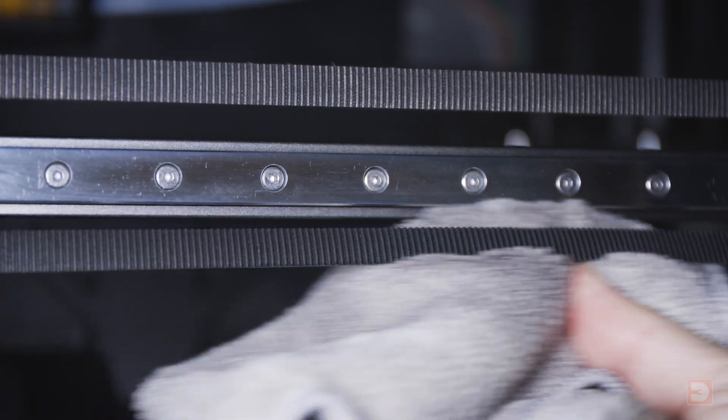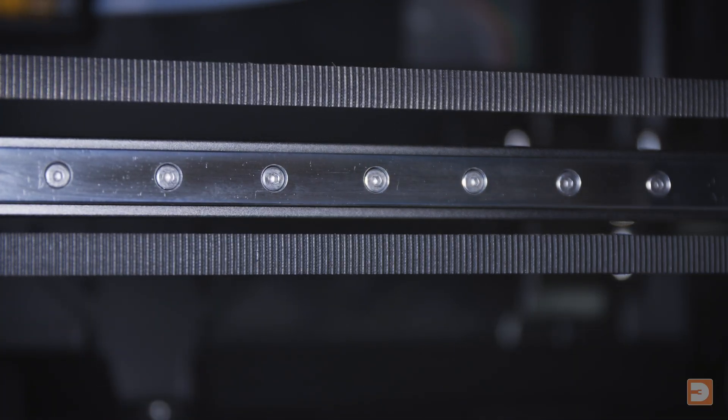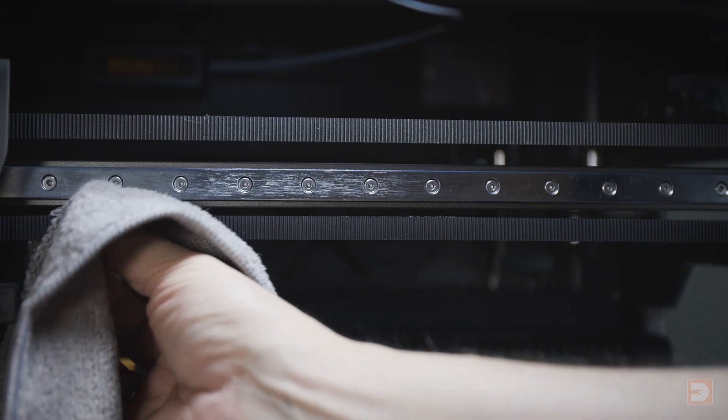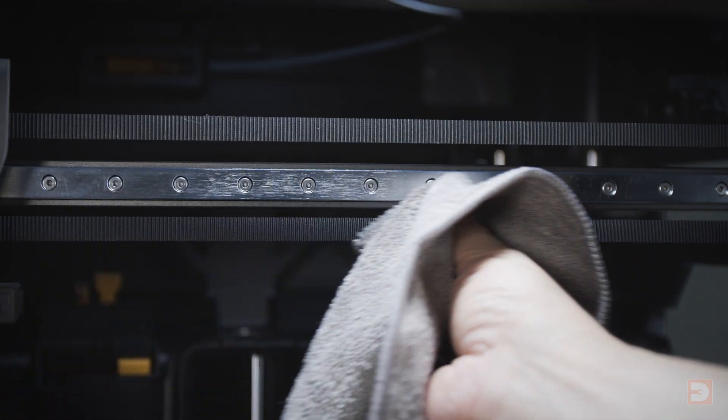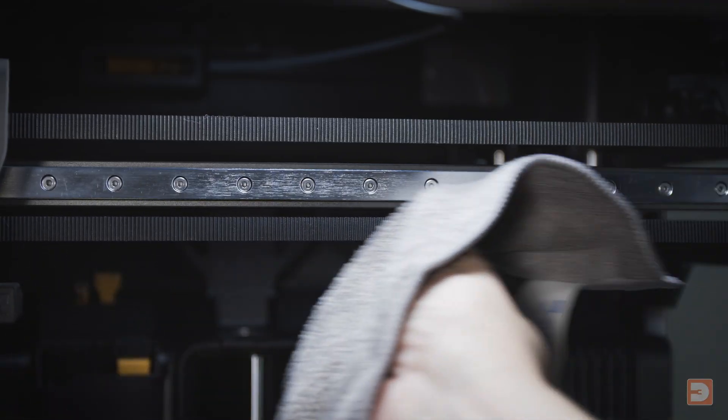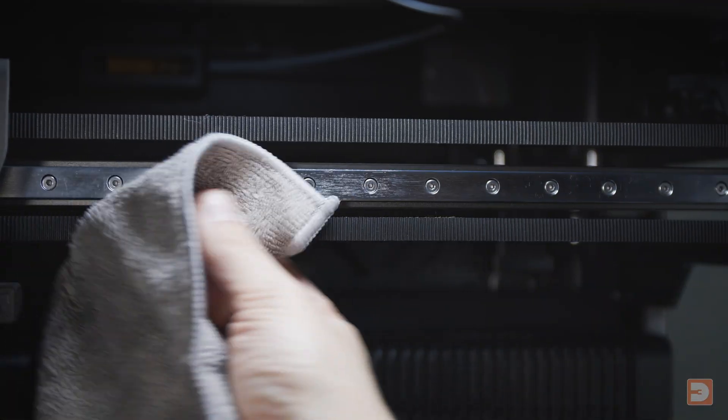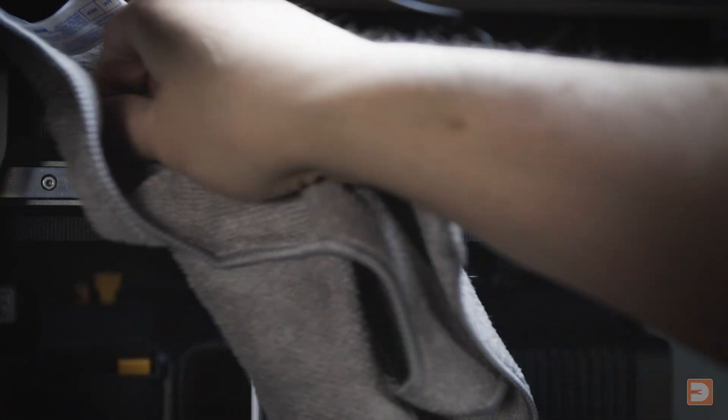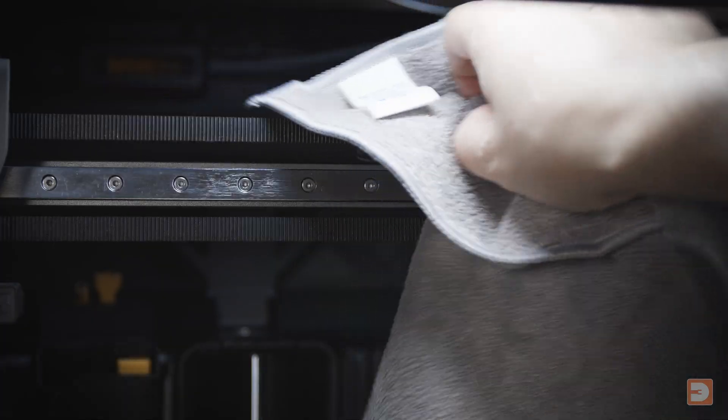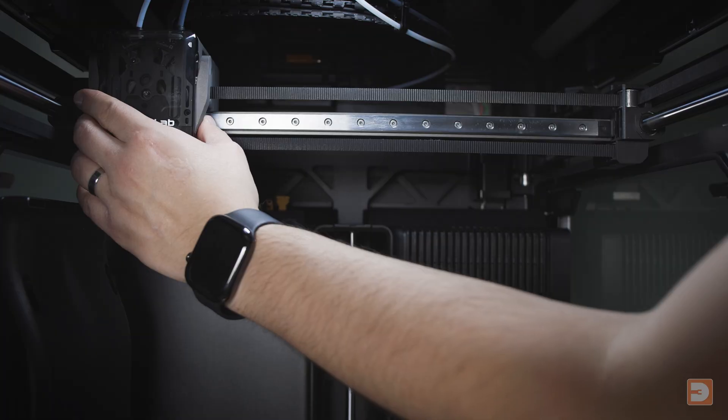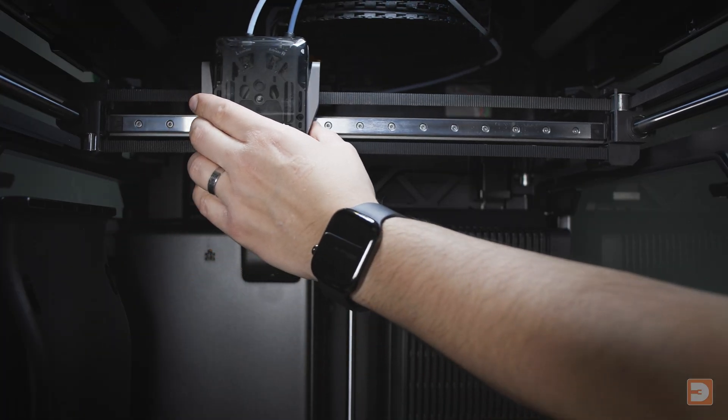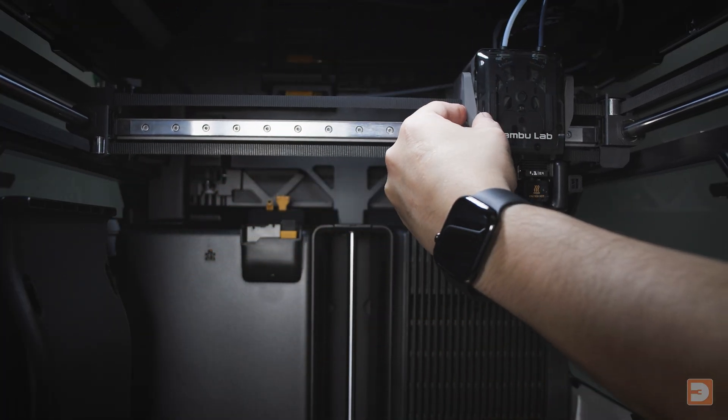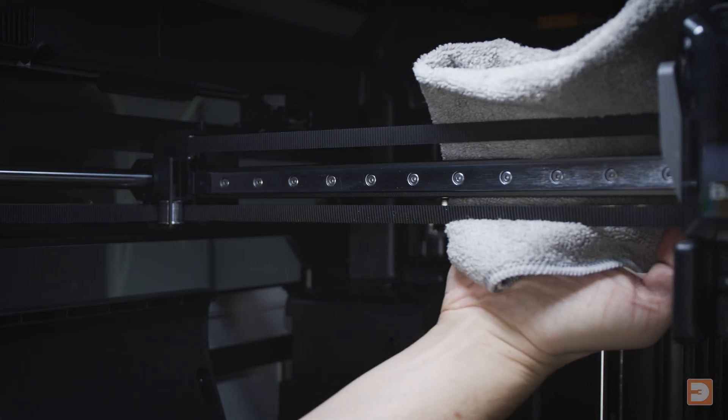Then, sandwich the belt between a clean part of the cloth which still has some alcohol on it and very gently brush it along both lengths of the belt. Now move the extruder to the opposite end of the X-axis and repeat this process with the rail and the belt.